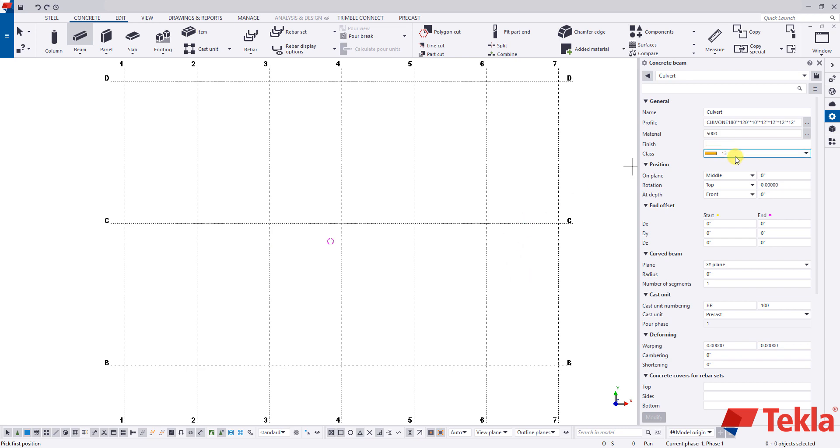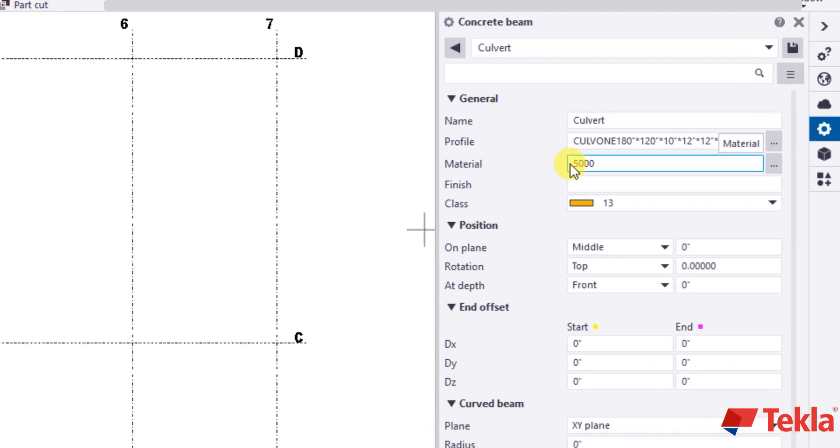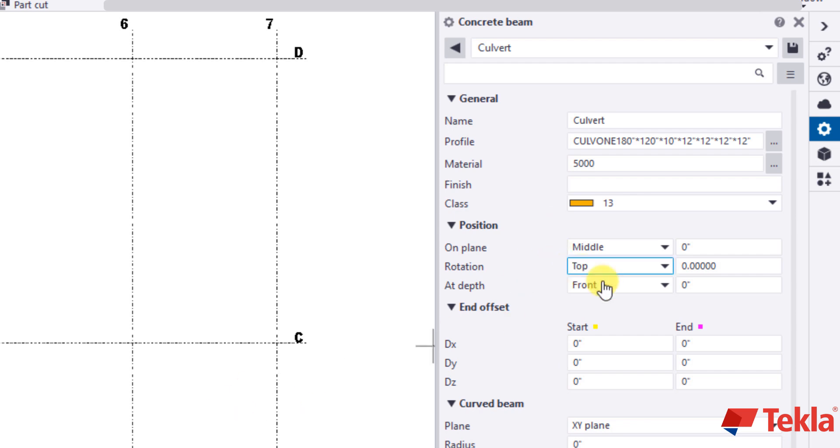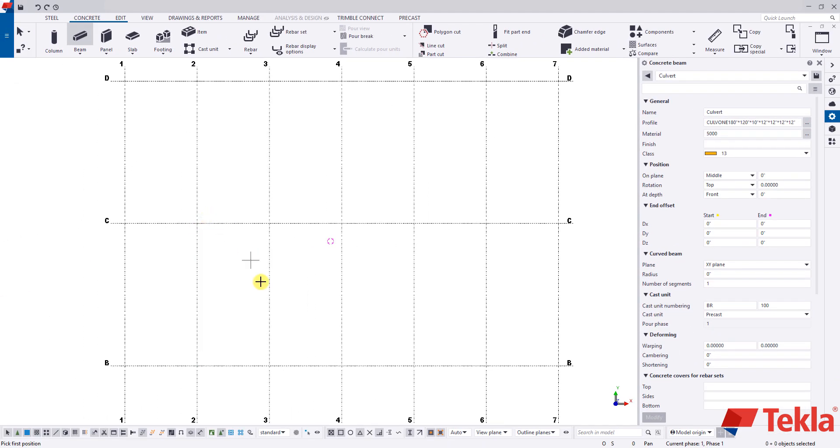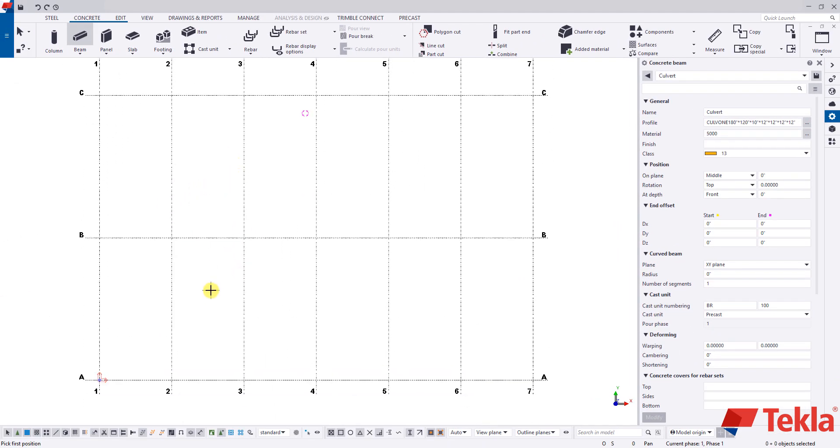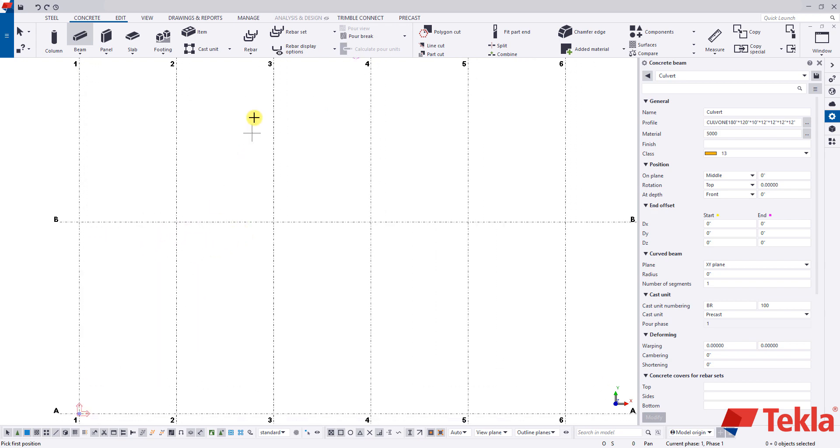And then make sure your other settings are set here. The 5,000 psi concrete, class 13. And then all of your position tabs are reading the same as well. We're just going to go down to any grid intersection. It doesn't really matter for this purpose. I'm going to go to B and 3.